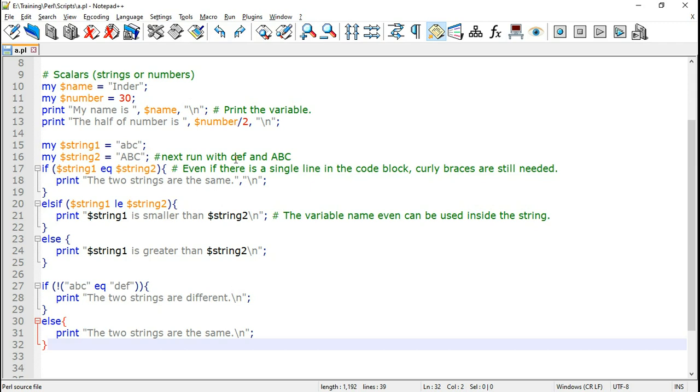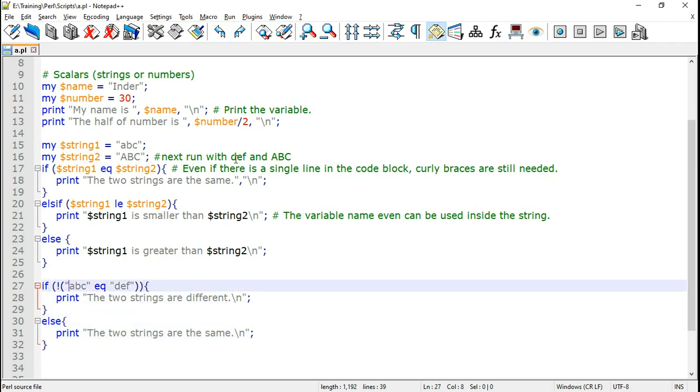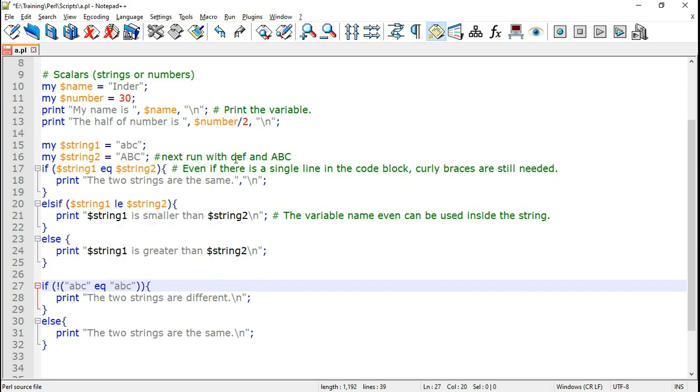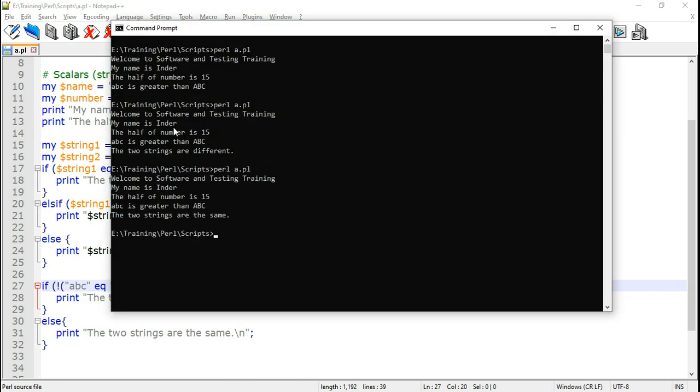Let us go back and make the strings exactly the same. Save the Perl script and run it. Now here it says the two strings are the same.